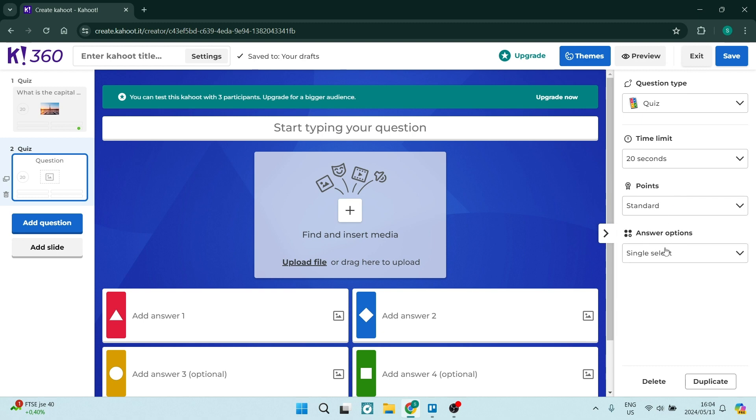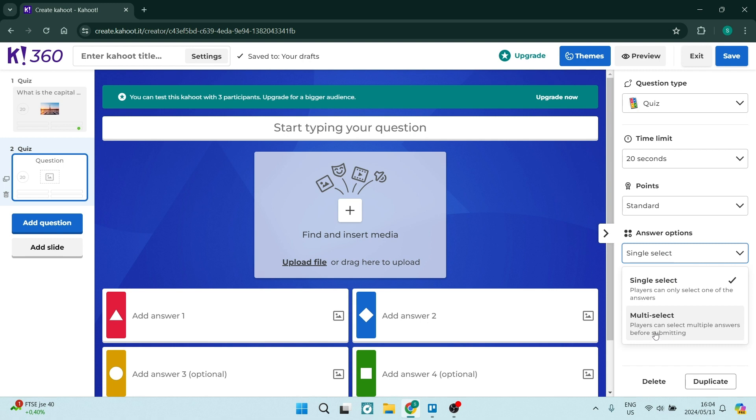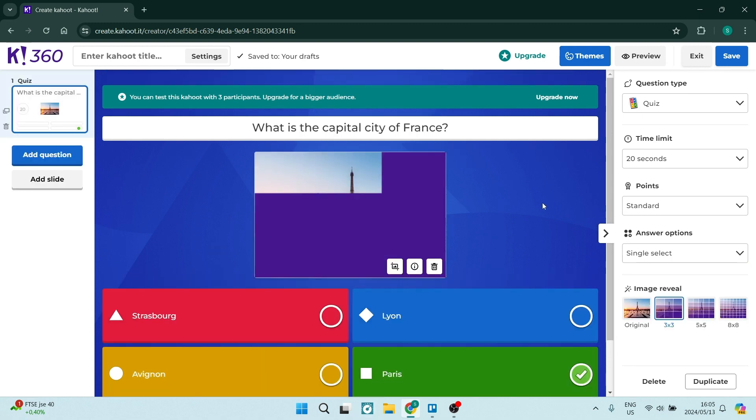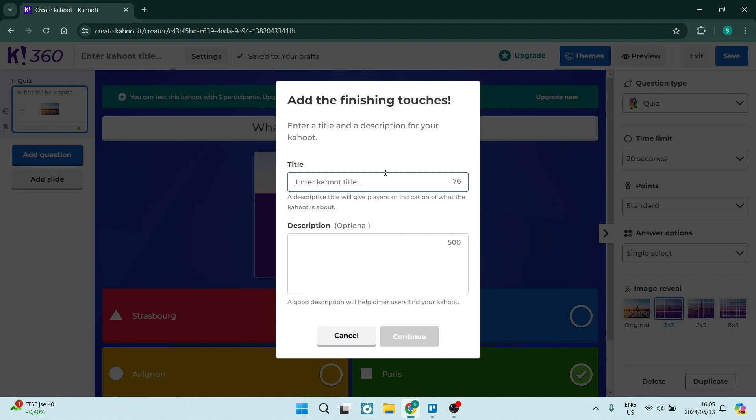You can also go ahead and if there are multiple options in terms of the correct answer you can select over here either a single select or a multi select and that will allow you to just if there are more than one answer that is correct in your question to select more than one. So what we can go ahead now and do is tap on save on the top right hand side.